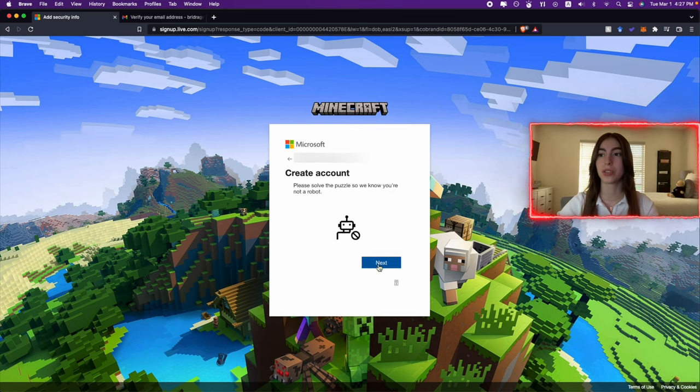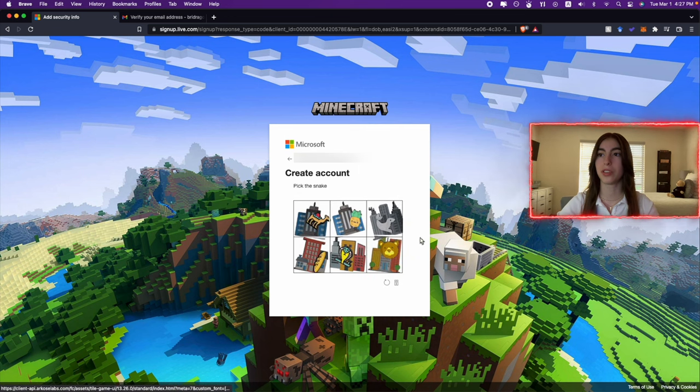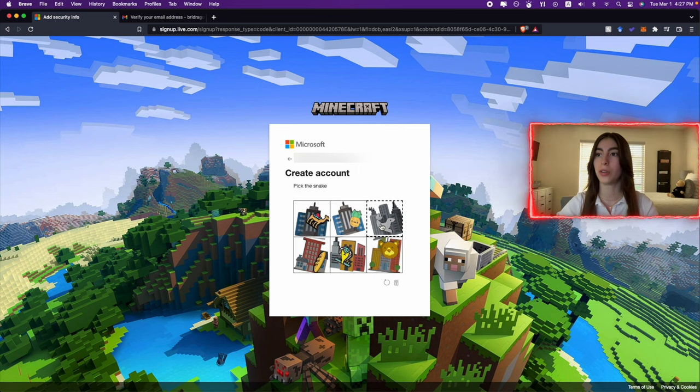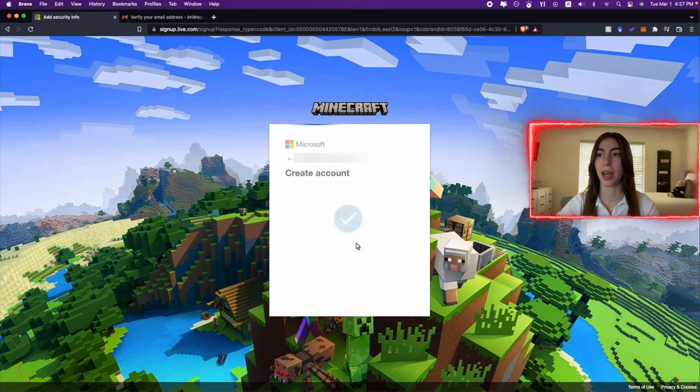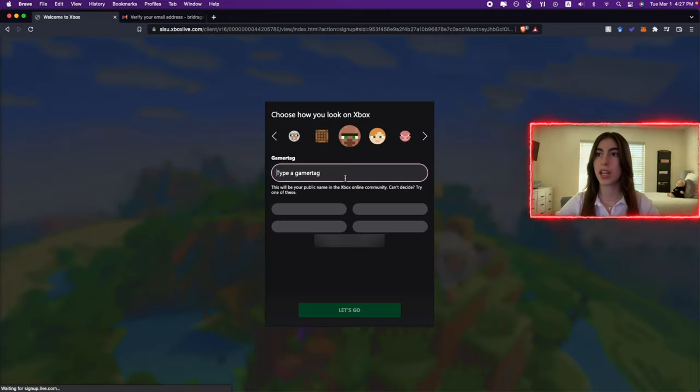So now we need to solve this puzzle. It's very simple, it's just so you're not a robot. It's timing me but we took a little time, but it's fine.